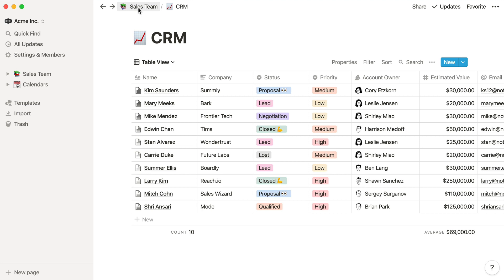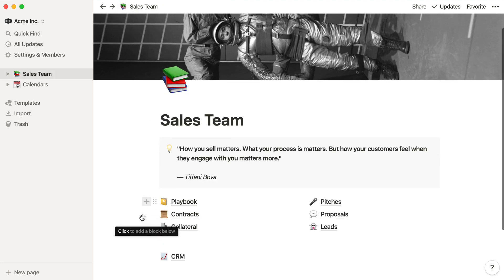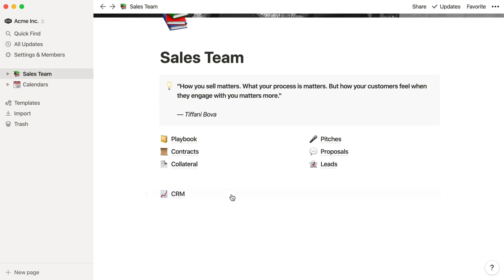When we go to the sales page, you'll see that the CRM was added as a sub page, just like all these other sub pages. You could leave it like this, but what if you wanted to see the sales CRM embedded directly on this page?